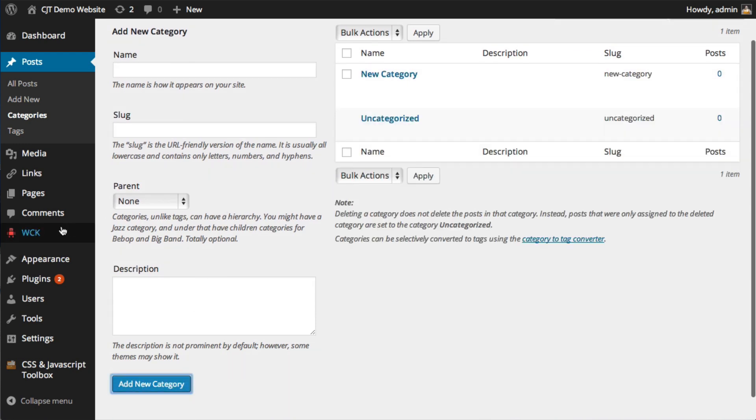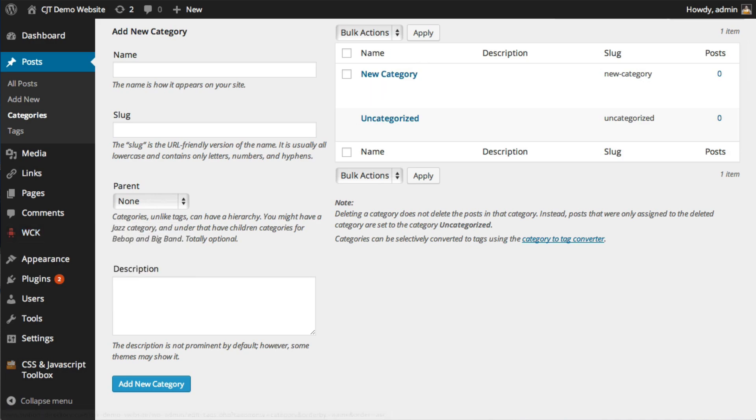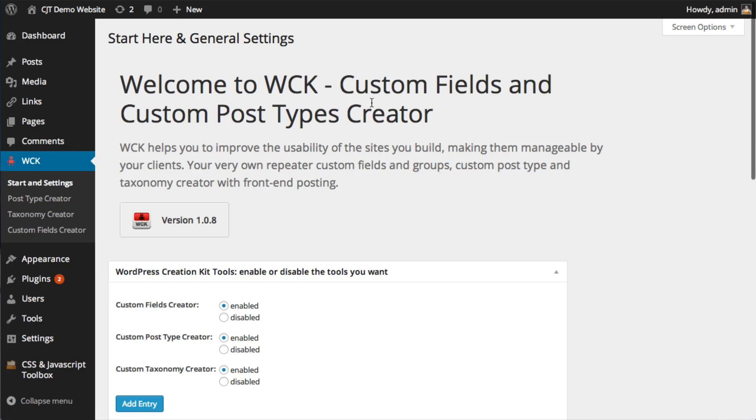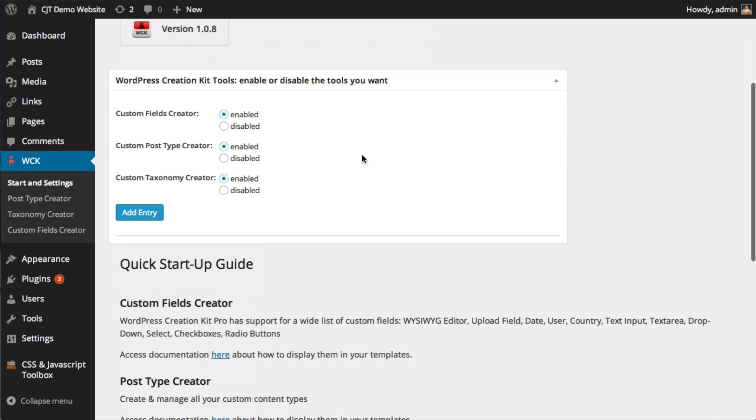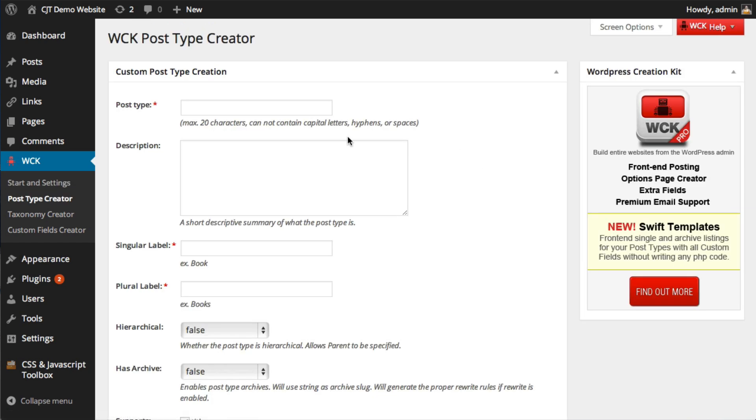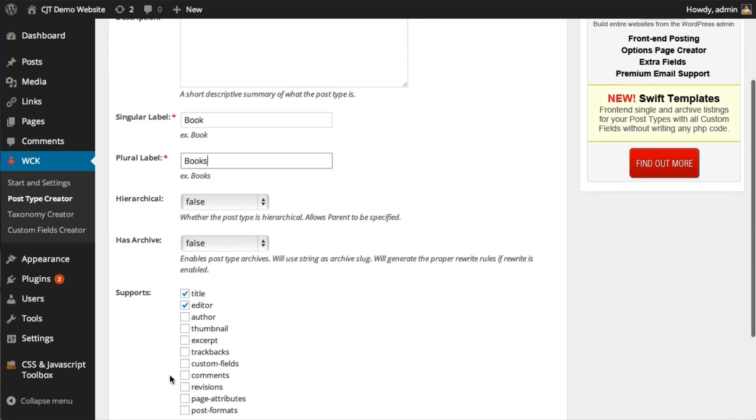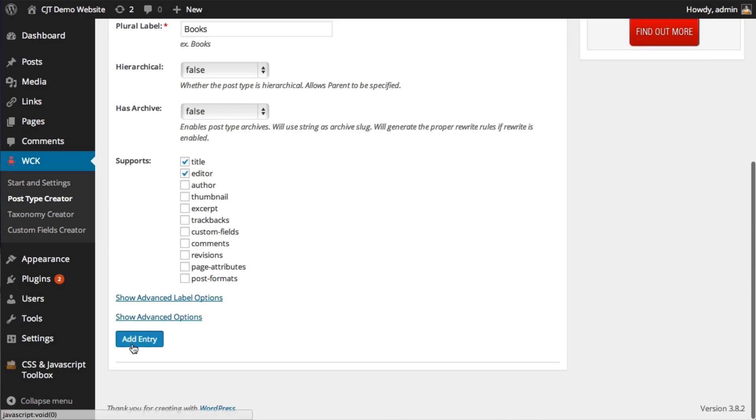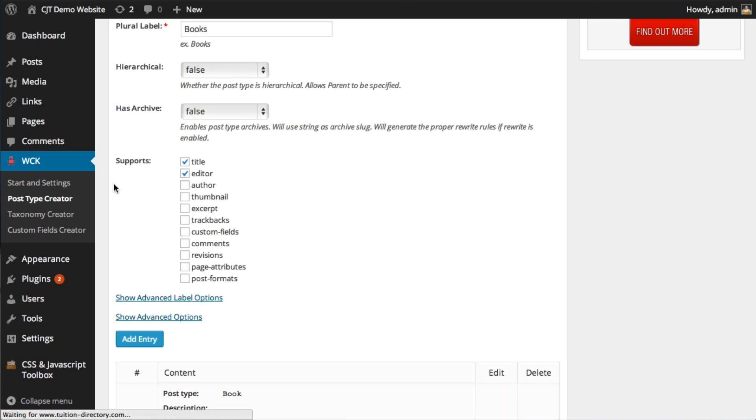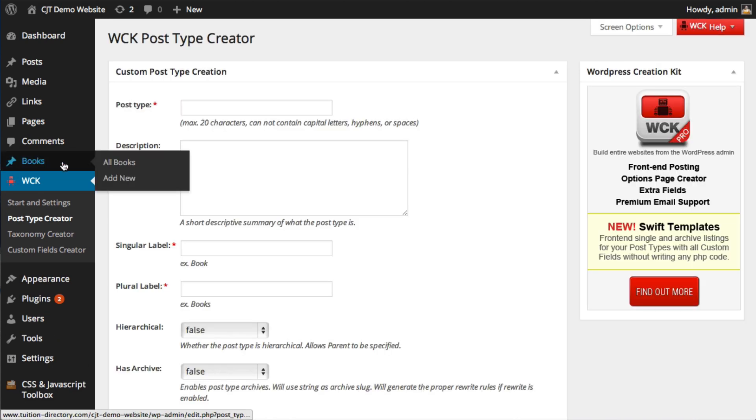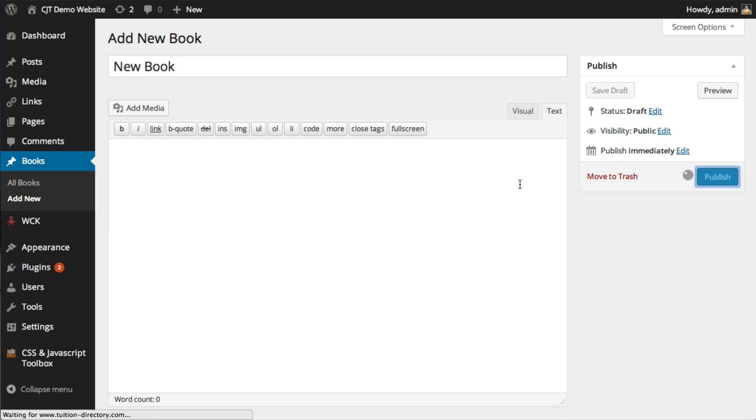And I'm going to use this plugin. It's a really good plugin called WCK Custom Fields and Custom Post Types Creator. It allows you to create very easily a custom post type, which I will just name book. Now we've got to write down the label for the singular and the plural. And this will create a new custom post type called books where I'm going to create a new book called new book, and I'll publish.